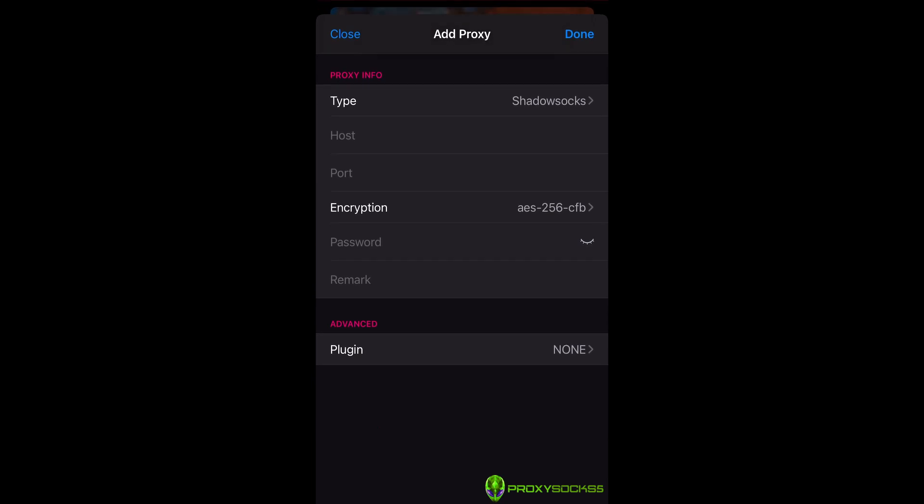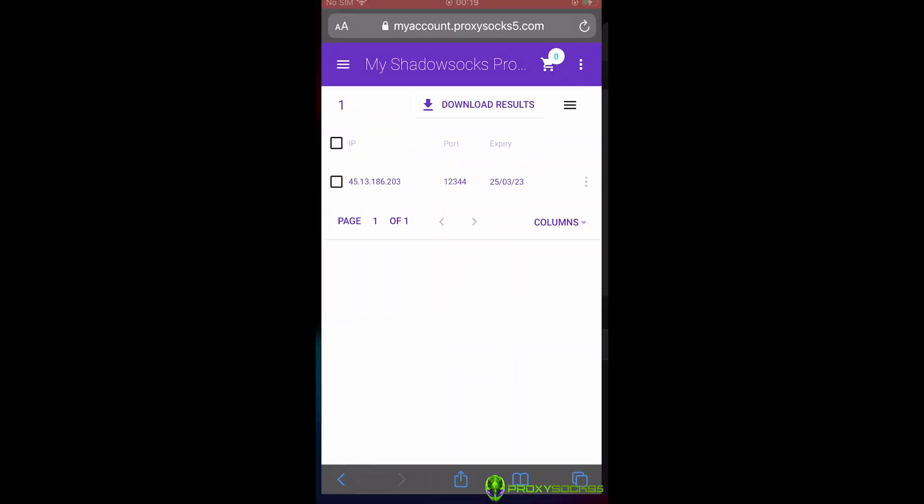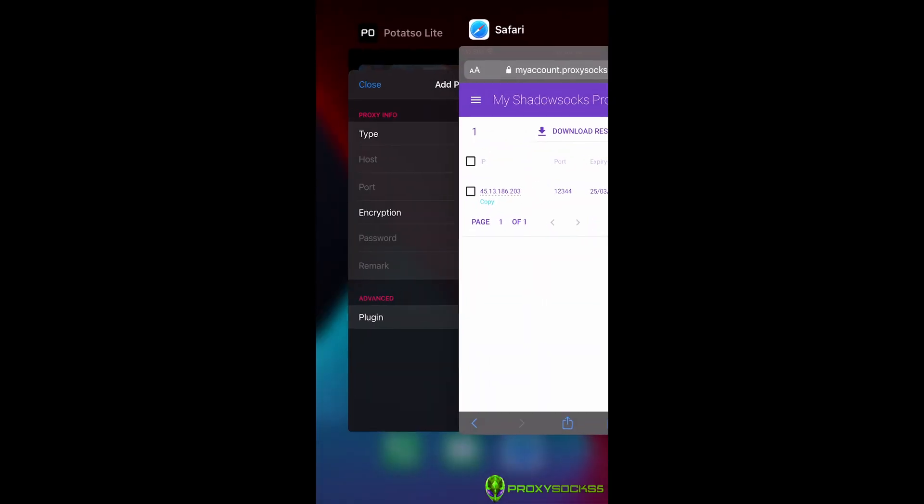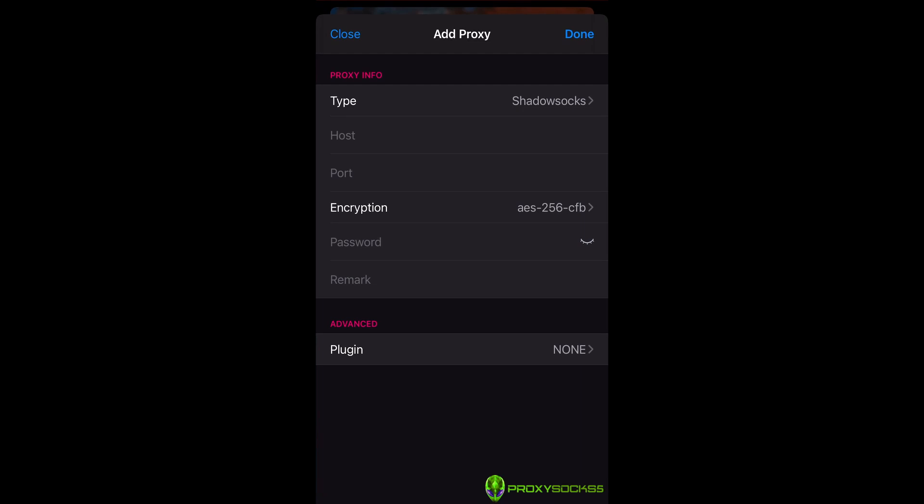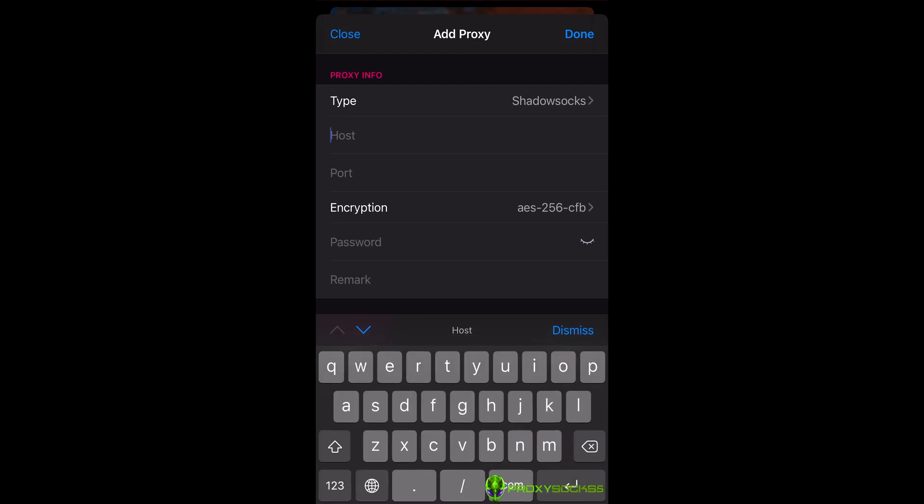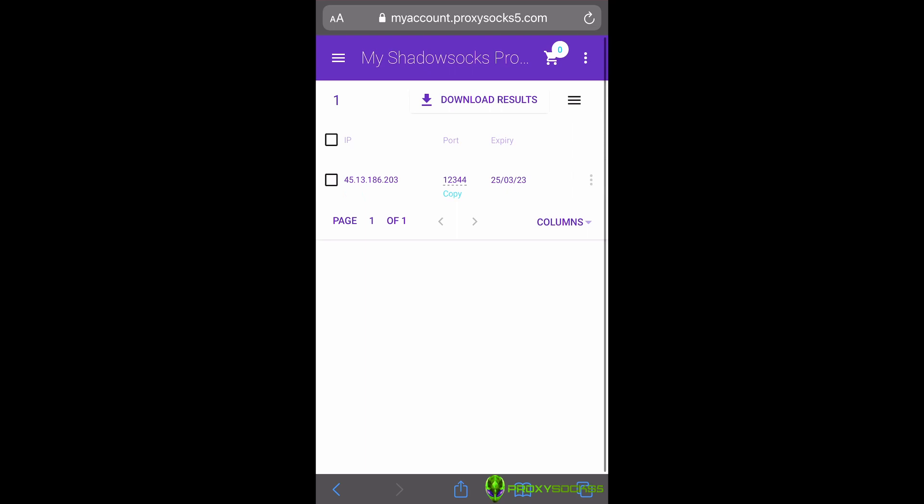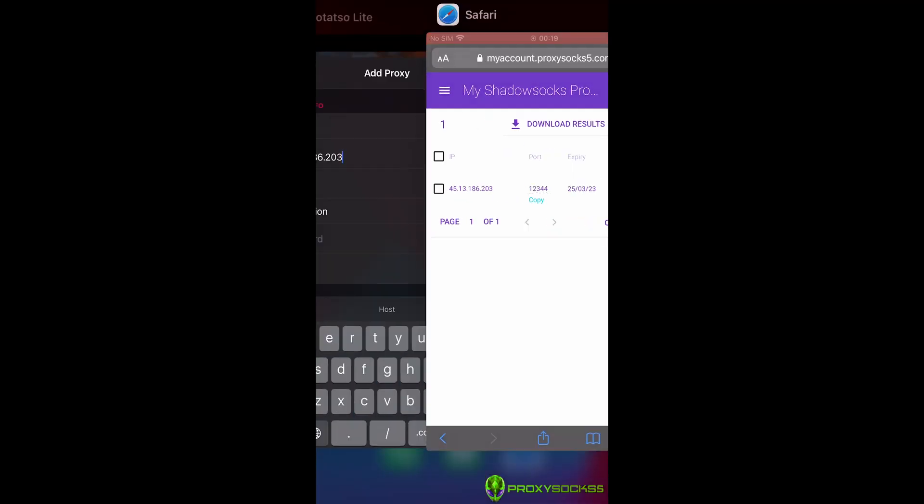Add type, make sure Shadowsocks is selected. Copy the IP and port and add them in the app.